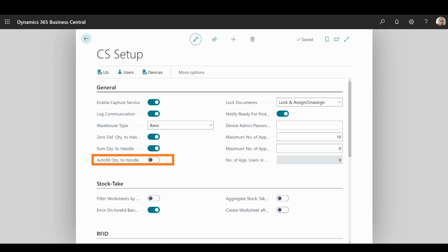Autofill Quantity allows the user to automatically add one quantity of scanned items to the document, and if this toggle is turned off, the user will be prompted to manually input quantity after each scan.